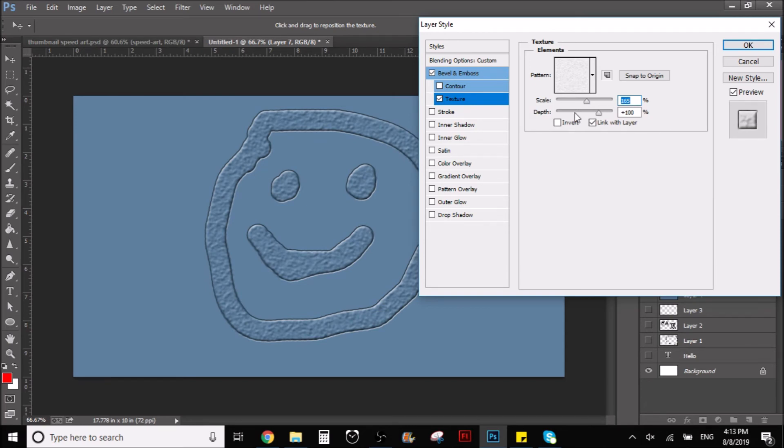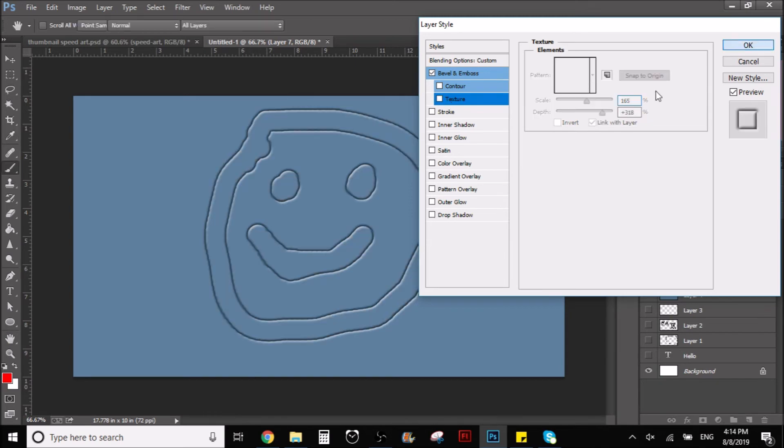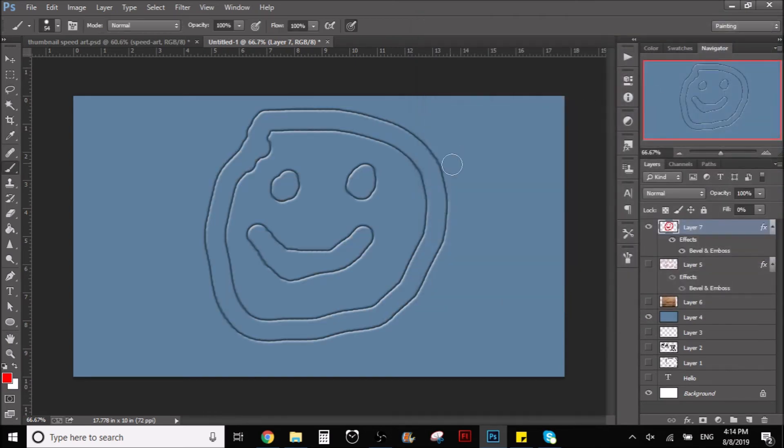Here you also have textures and stuff like that, so play around with it as well if you want to. I don't like this one, so I'm just going to leave it like this.